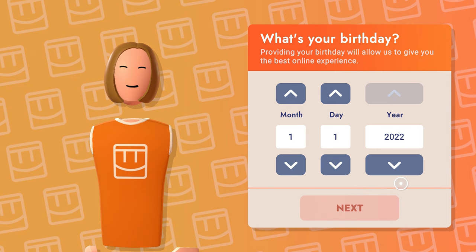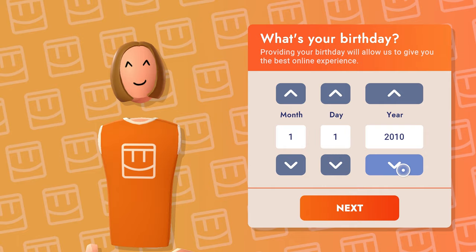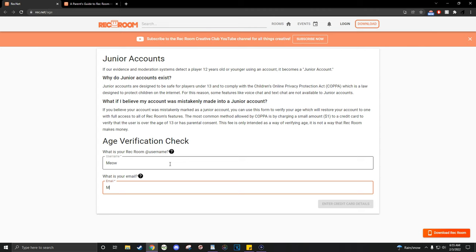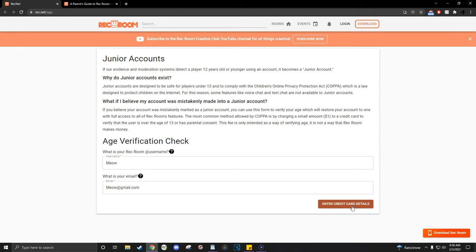Now you will have a non-junior account. The second option you have is to make your account a non-junior account by filling out a form with your parent on rec.net slash age. This form will require them to put their credit card on the form, so they will be charged $1 to verify that you actually got approved to have a non-junior account.